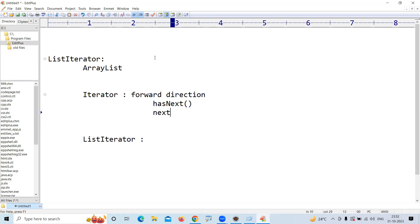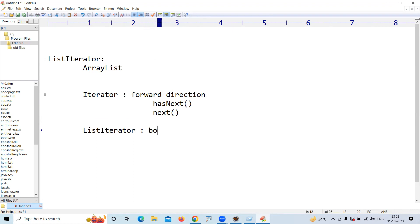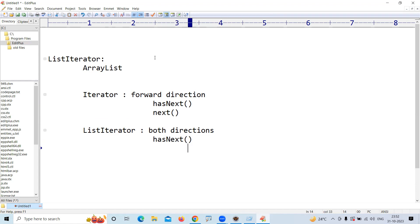and next method which will return that element. ListIterator can move in both directions. We can iterate in both directions - along with hasNext and next methods, in reverse order you can process the elements